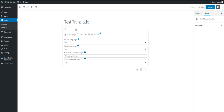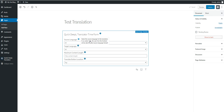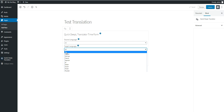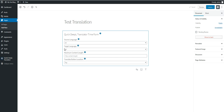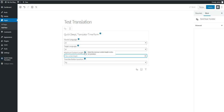In the block settings, you can select the source language. If you select 'All,' the visitor will be able to select the language from which they want to translate. For the target language, the same applies — if you select 'All,' the visitor will be able to select the target language as well.